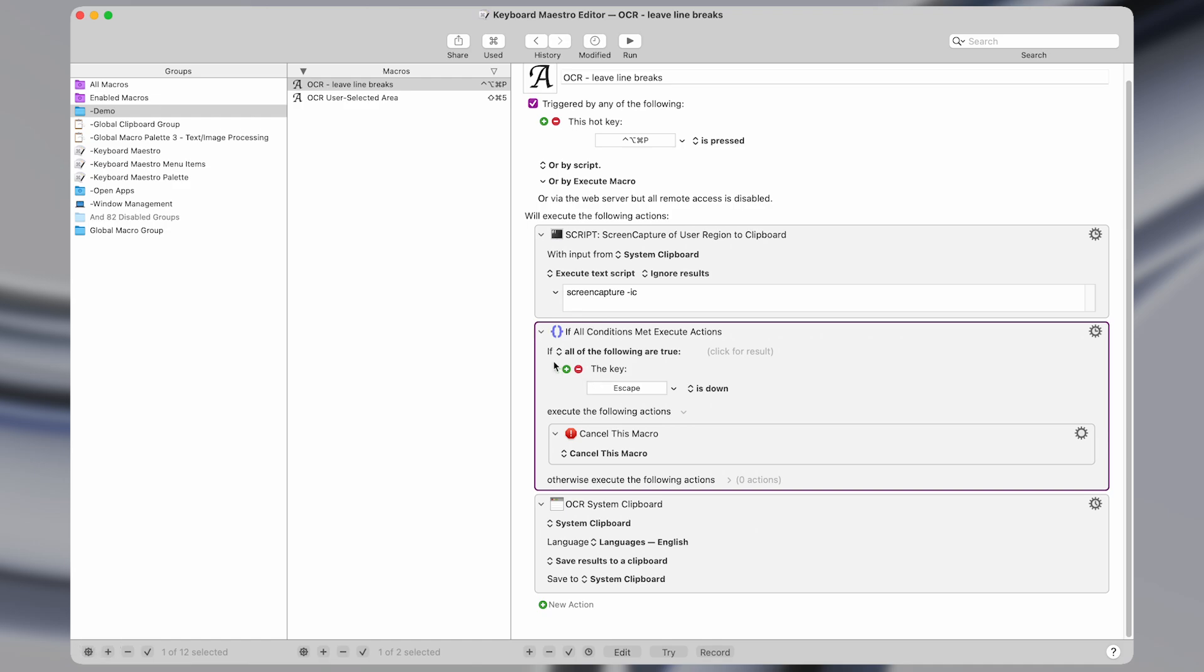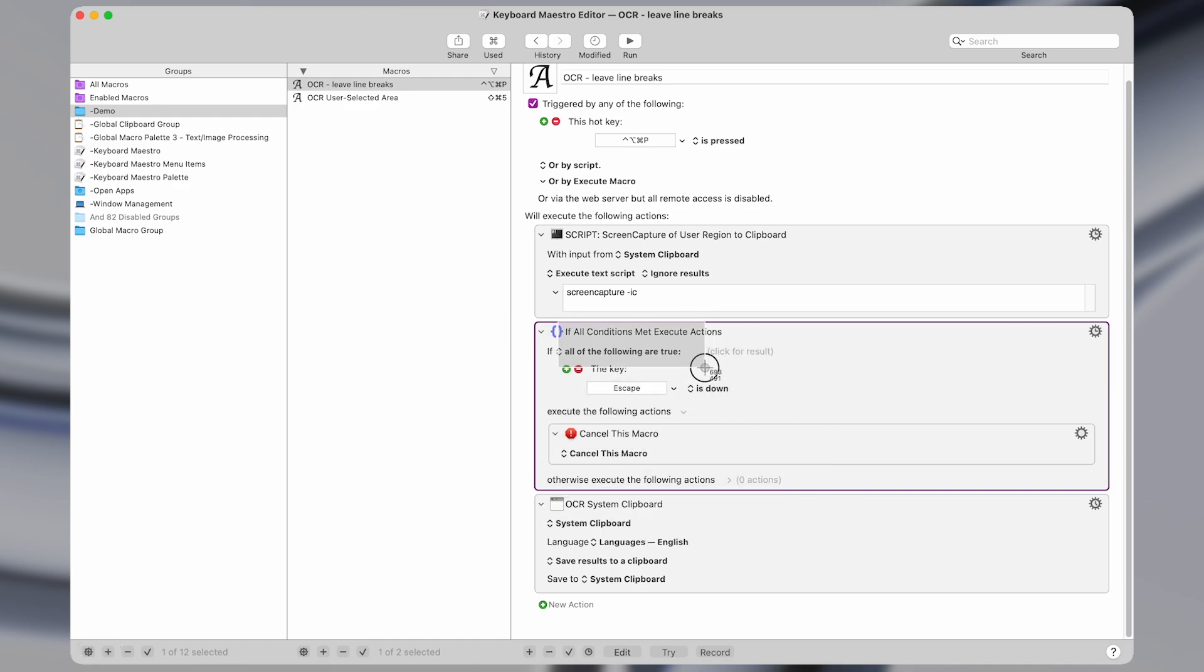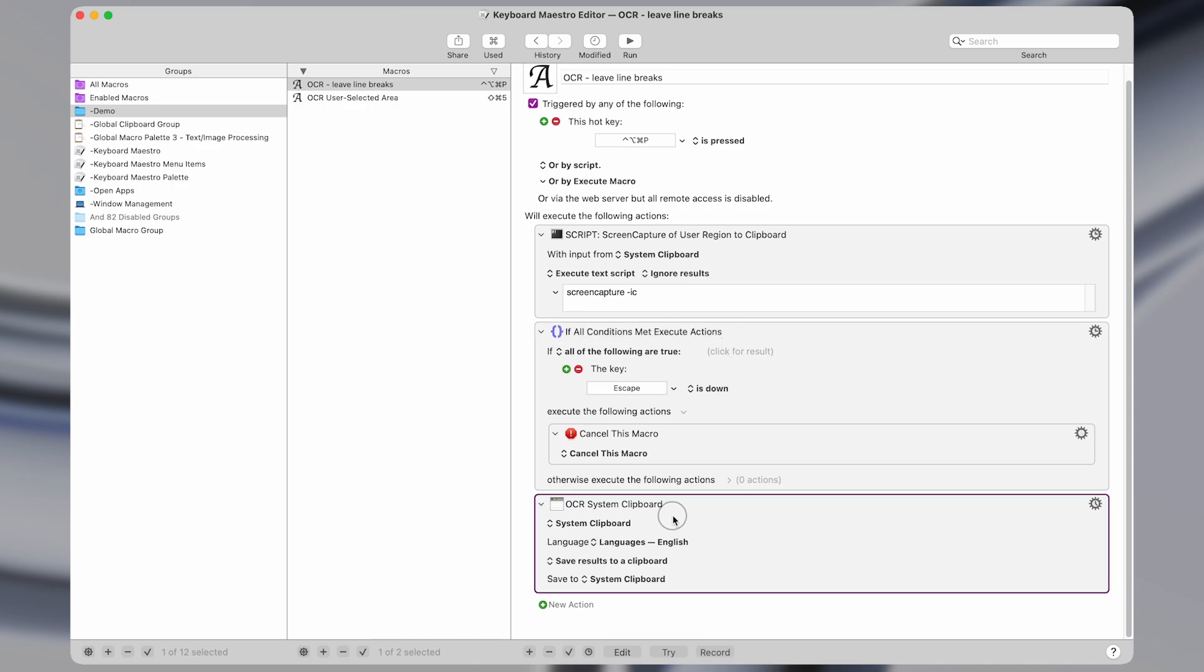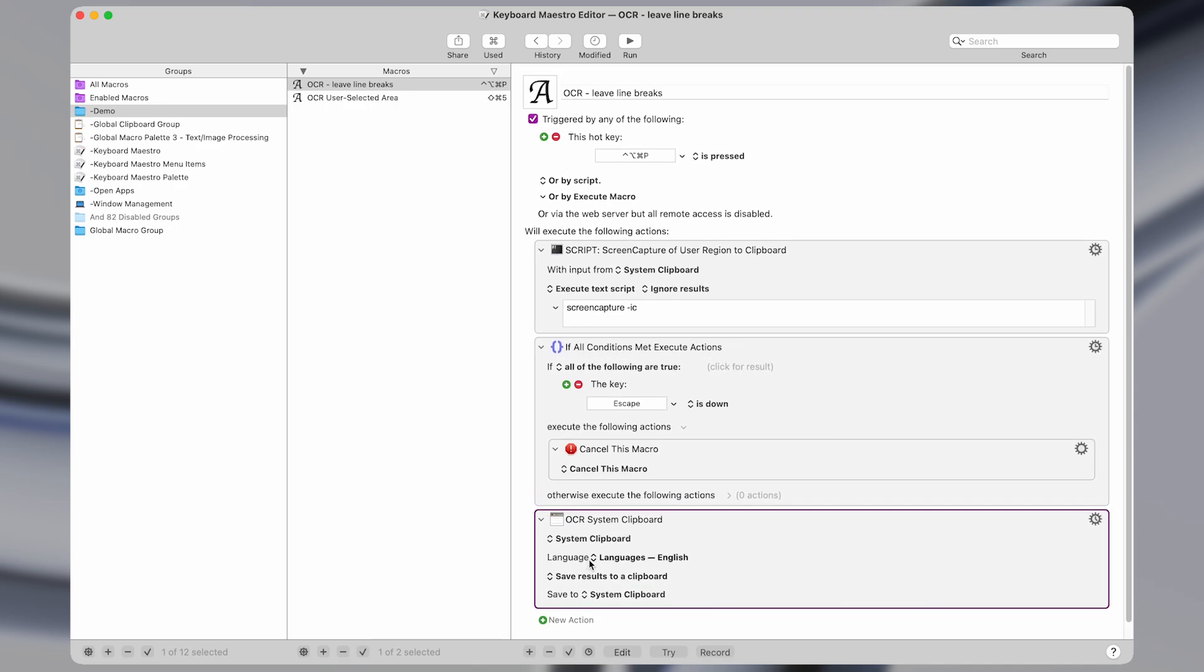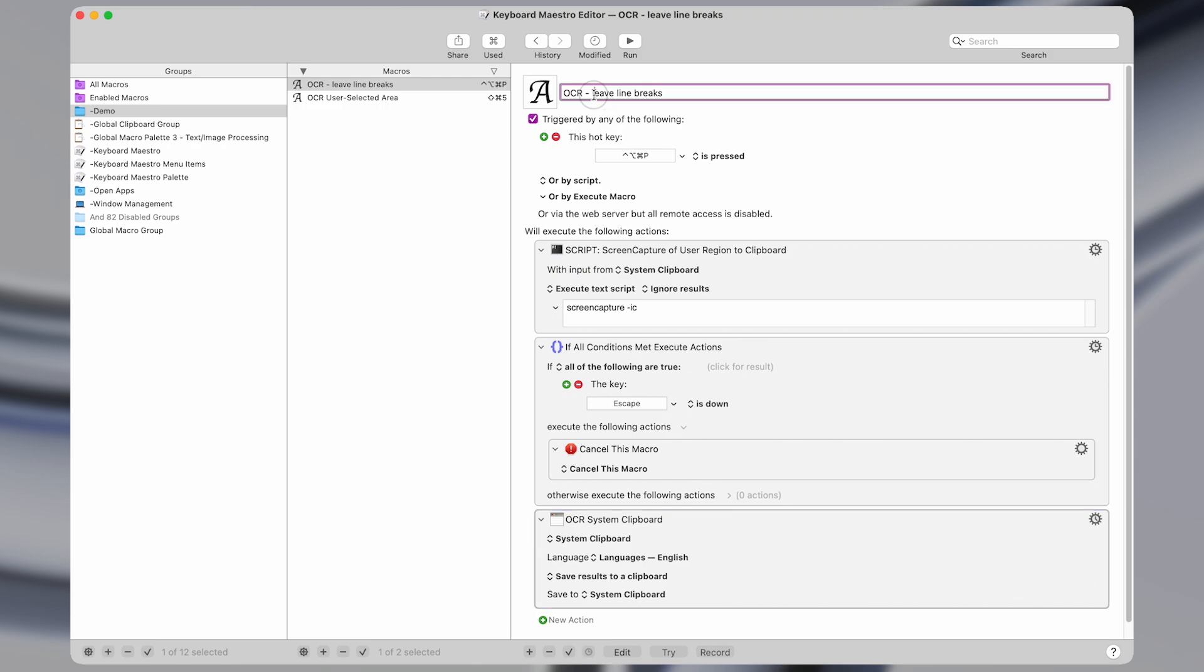Otherwise, meaning if you do actually end up selecting an area of text, then it's going to use this action, the OCR system clipboard. You can select any language you like and it's going to save the results of that back to the system clipboard where you're able to paste it.